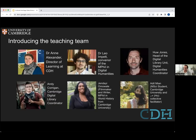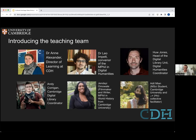And this is the teaching team. You've got Anne Alexander, the Director of Learning; Leo Impert from the MPhil in Digital Humanities at CDH; Hugh Jones, who is the Head of Digital Library Units; Andy Corrigan, also from the library; and Yendai Omowale and Adil Mian, whose workshop — they ran a previous workshop for us, which was very successful. It's going to be adapted to appeal to those in cultural heritage institutions joining the data school. I'm going to hand over to Anne now to describe a little bit of the modules and also to talk about what makes a good application.